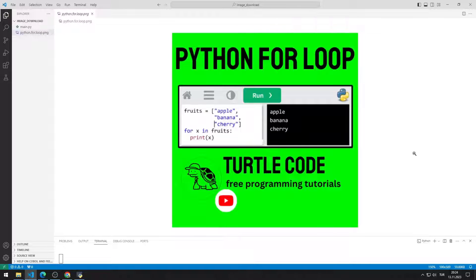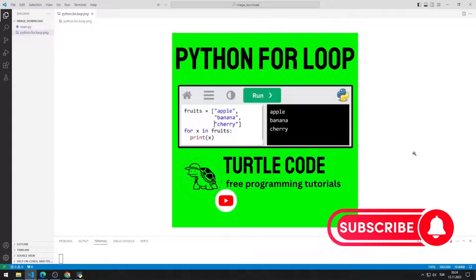We will redo the application together with you. To support us, you can subscribe to the YouTube channel and like the video.